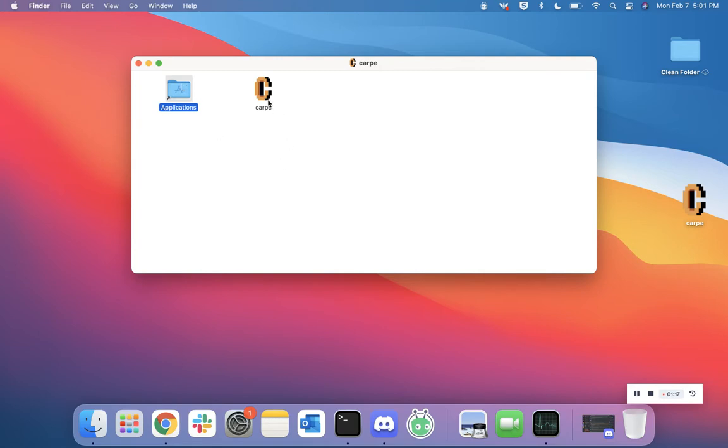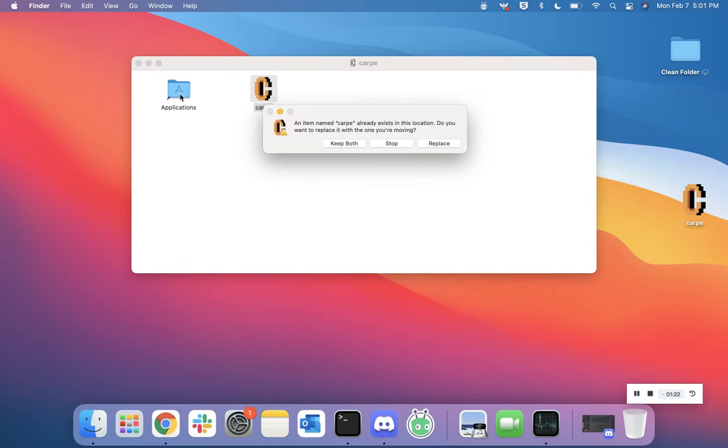icon for the Applications folder as well as an icon for Carpe. Click and drag the Carpe icon into the Applications folder.